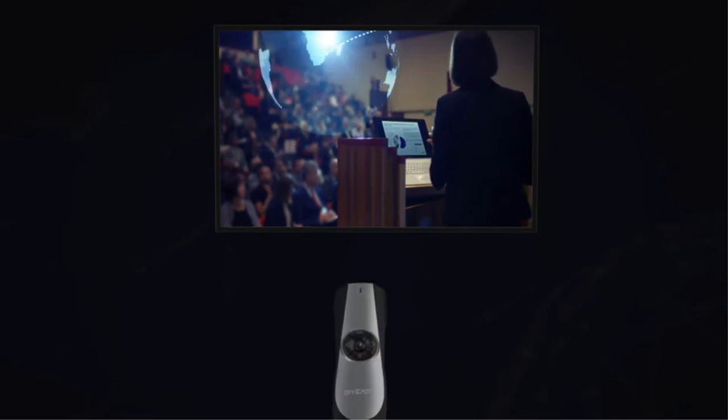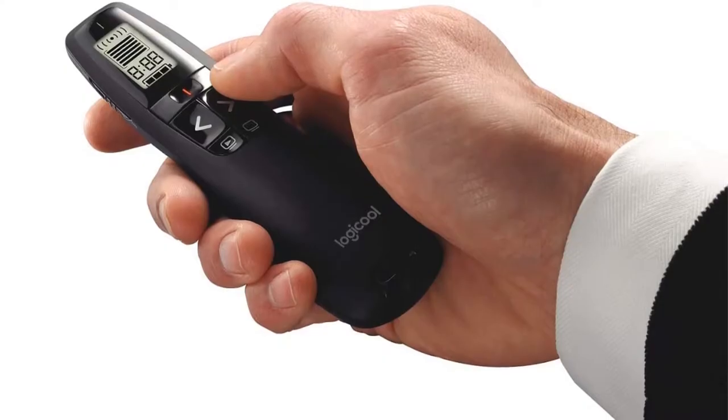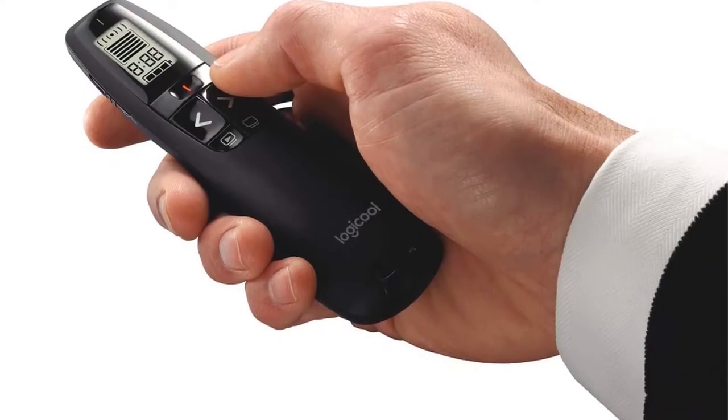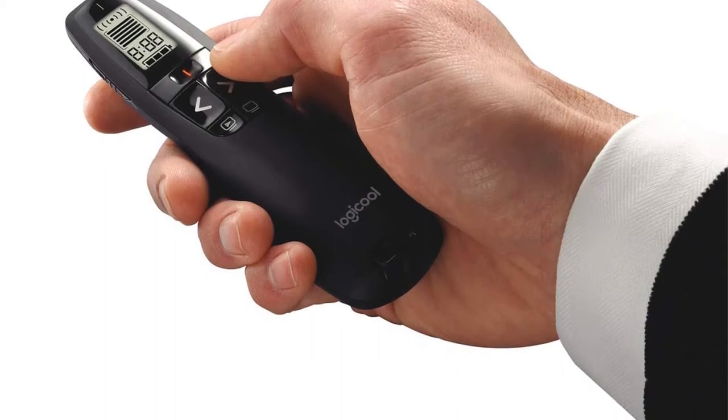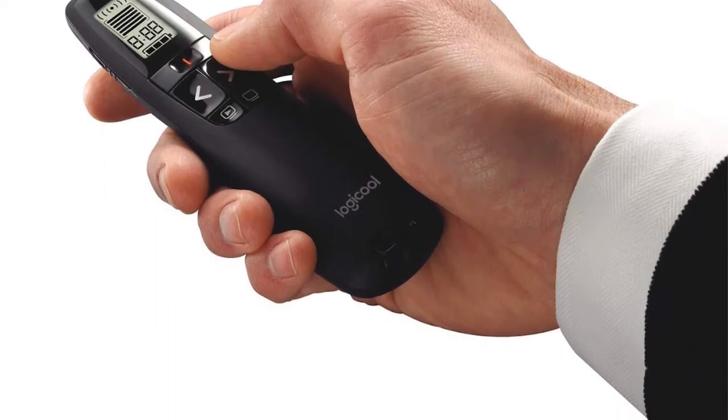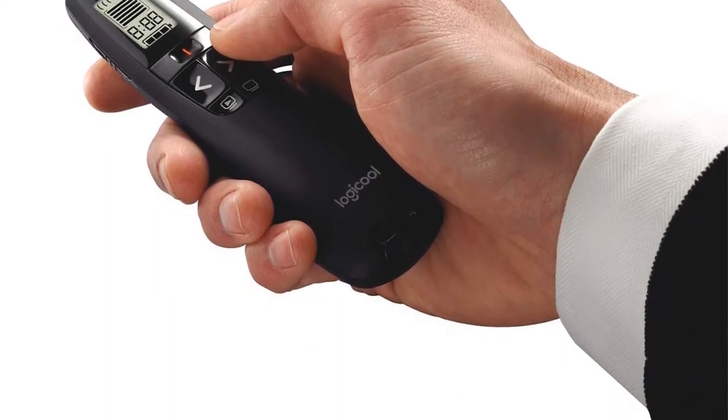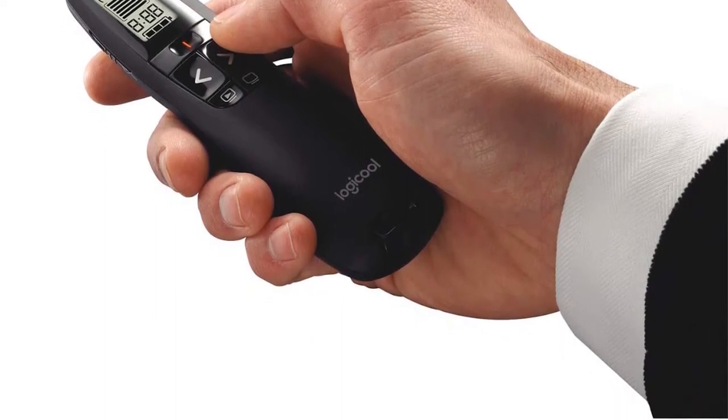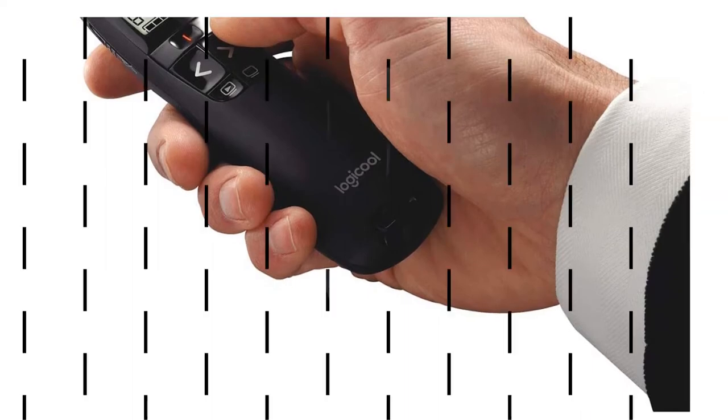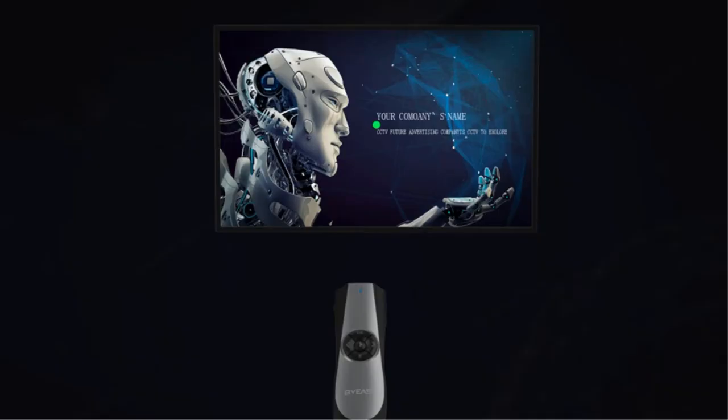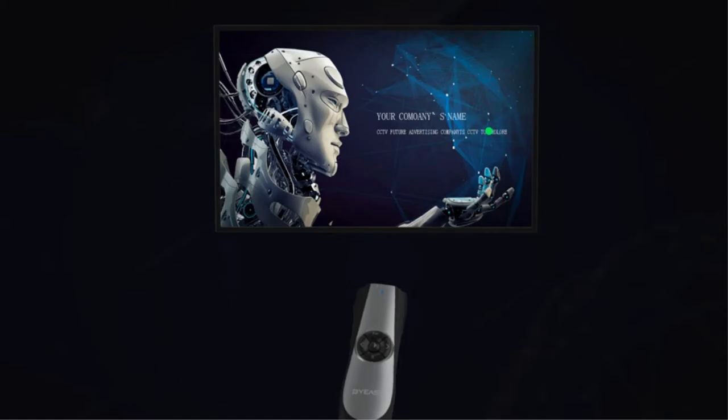However, the battery life decreases significantly if you're using the pointer feature. Beginners, as well as experienced users, can use this pointer thanks to the plug-and-play design. Your USB receiver can be easily stored in the body of the presenter so it doesn't get lost or misplaced.